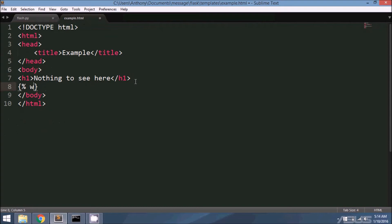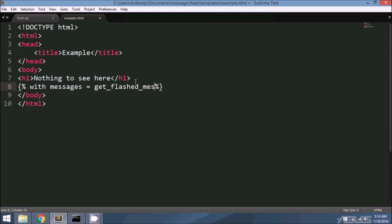The first thing I need is a with block. I'm going to say 'with messages equals get_flashed_messages'. This will take all the flashed messages that I can find and put them in this list messages.